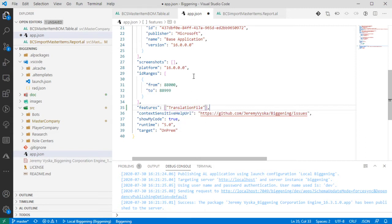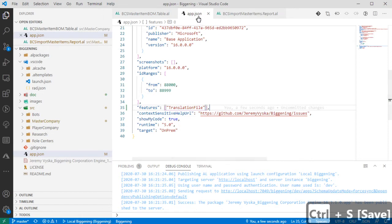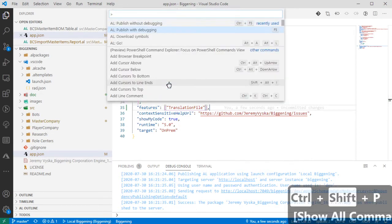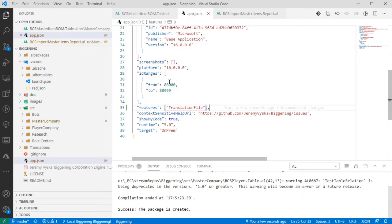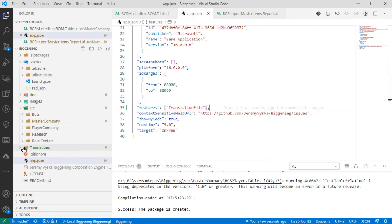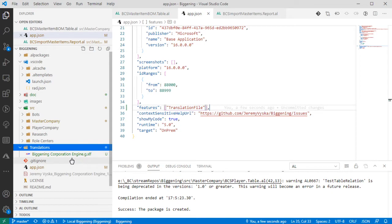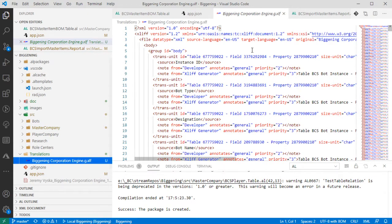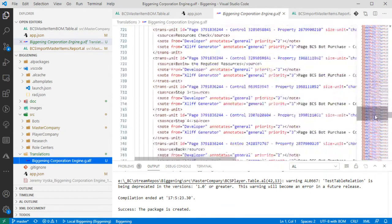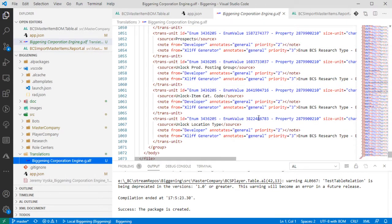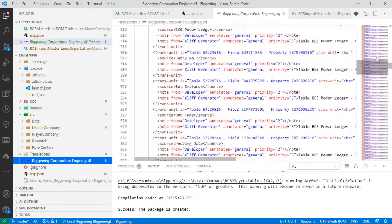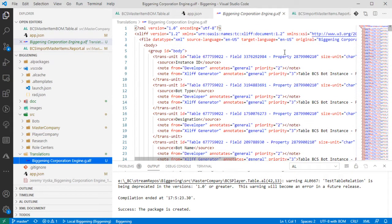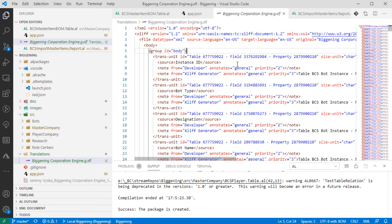One of the things we can enable as a feature is the translation file, which is going to generate translation files in XLIF format. Now when we save this app.json, the next time we package, you'll see that it creates an entirely new folder in the root called 'translations'. The name of this file is based on the name of the extension, .g for global, .xlf. As you can see, based on the code we've done so far, this has a lot of data in this file. It is effectively an XML file, so you can use any XML view or editor or just a text editor to edit this file.